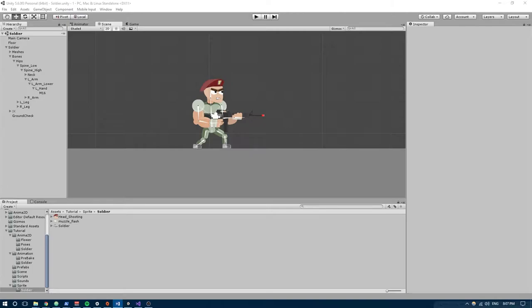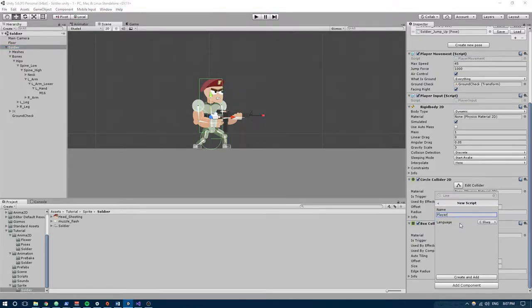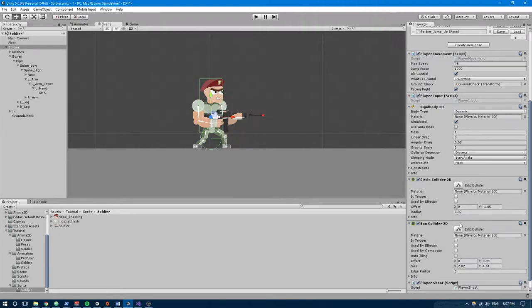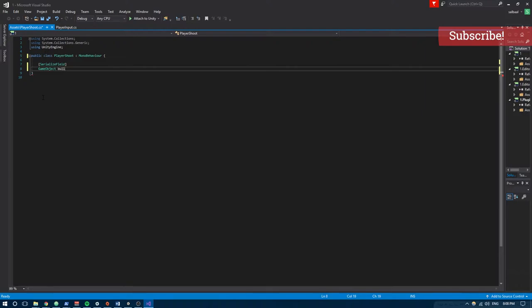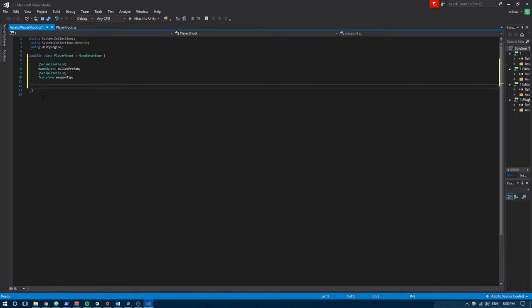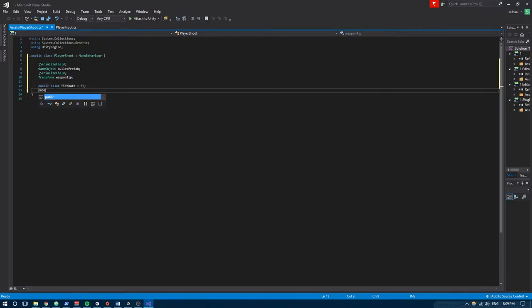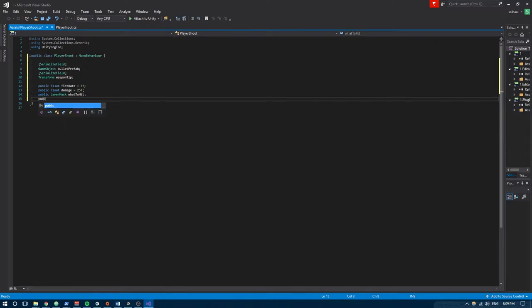The first thing we need to do is implement the actual shooting mechanic. We're going to create a script called PlayerShoot inside the soldier game object — navigate to it, select it, click Add Component, New Script, and call it PlayerShoot. Open it in Visual Studio and delete the Start and Update methods. We'll need a few variables: a GameObject reference named bulletPrefab, a Transform reference named weaponTip for the bullet origin, three public floats — fireRate defaulting to 5, damage defaulting to 25, range defaulting to 100 — and a public LayerMask named whatToHit.